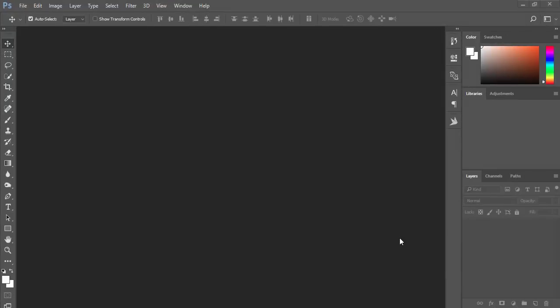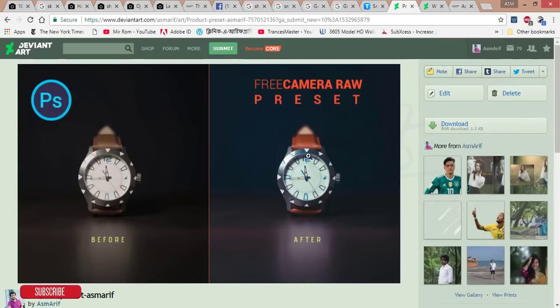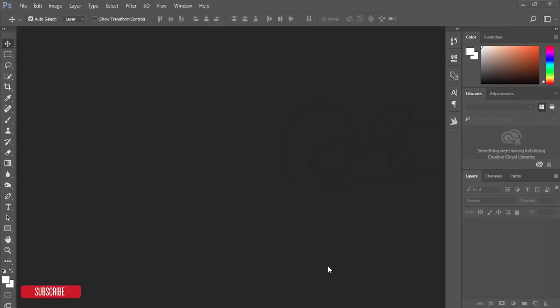Hello everyone, this is ASMR today welcoming you to my new Photoshop tutorial. Today I'm going to give you another preset, which is a Camera Raw preset for product photography. I just took this photo yesterday.